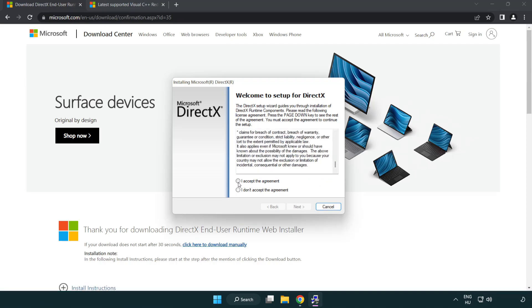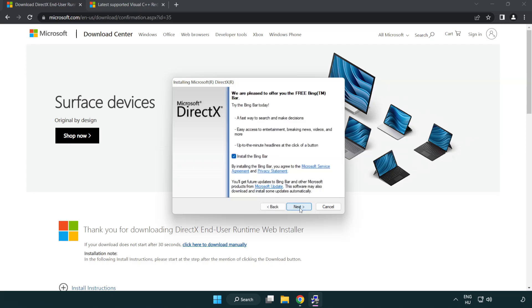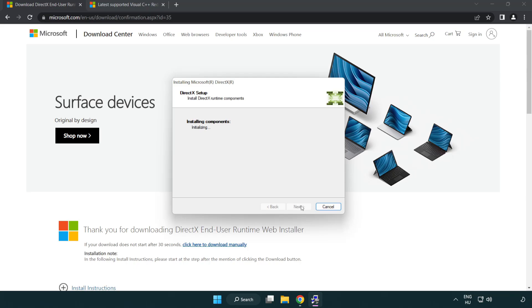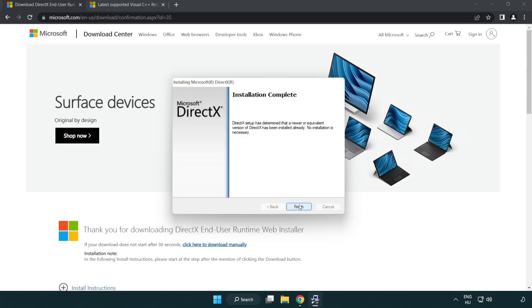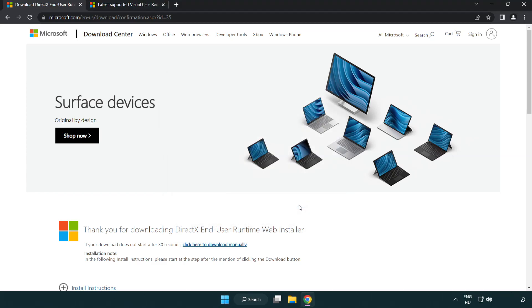Click I Accept the Agreement and Click Next. Uncheck Install the Bing Bar and Click Next. Installation Complete and Click Finish. Close DirectX Website.